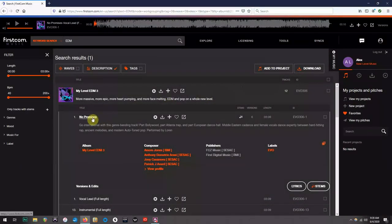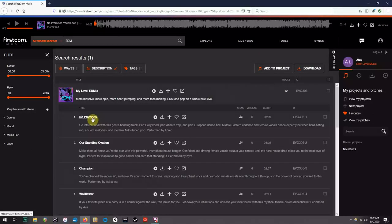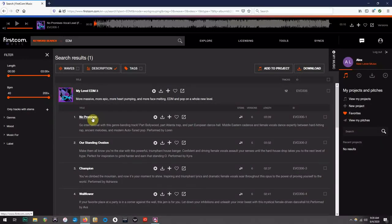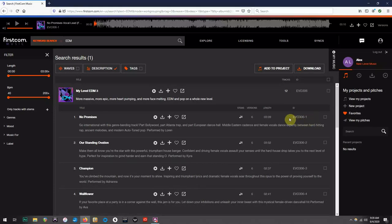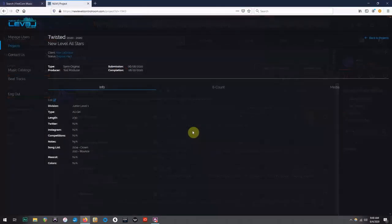If you recall in Level 77, both the song title and the song ID codes were on the left side of the page. In Firstcom, you will find the song ID code on the right side of the page. And remember, you will need this code when submitting your songs.